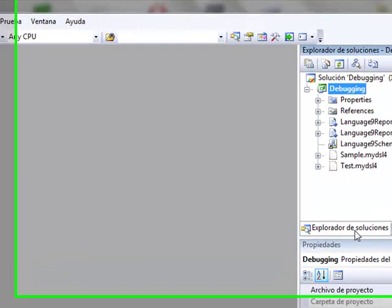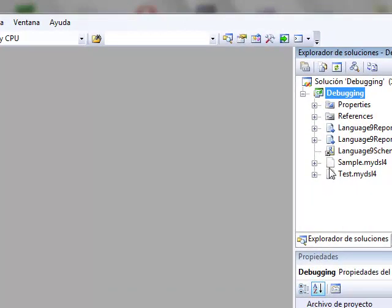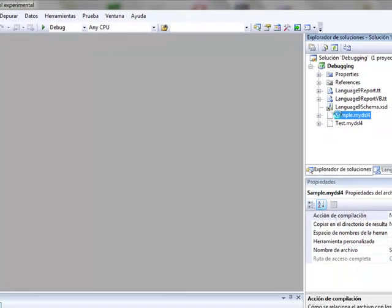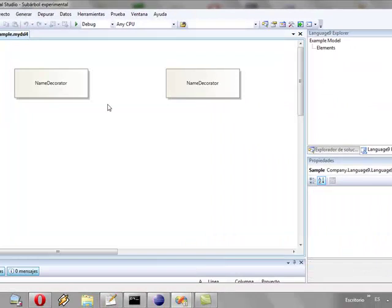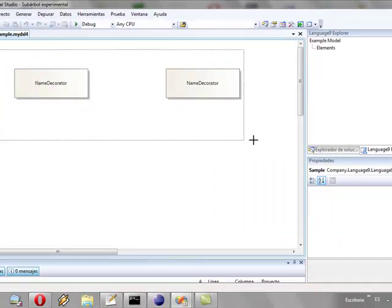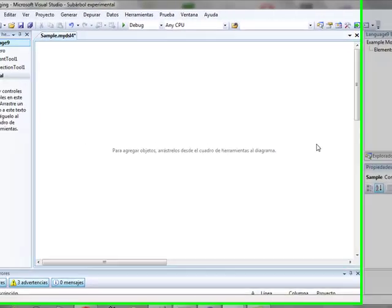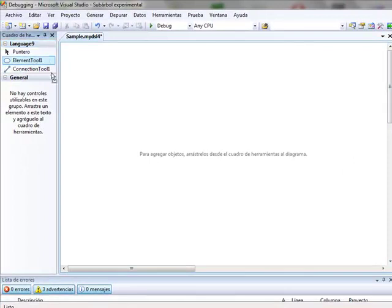In the new window we open the file sample. On the left we see a toolbar that we defined previously. We can drag the elements and join them.